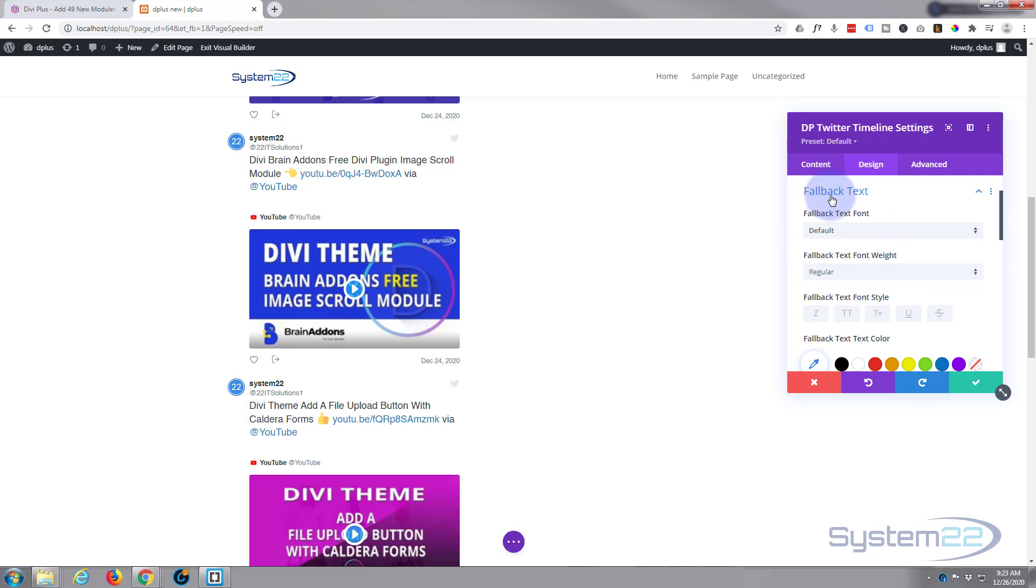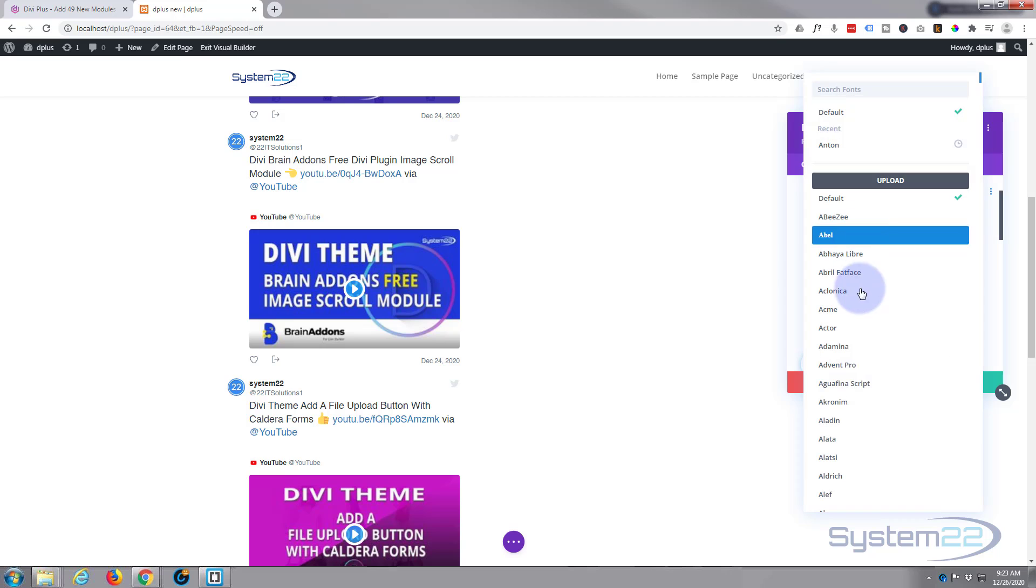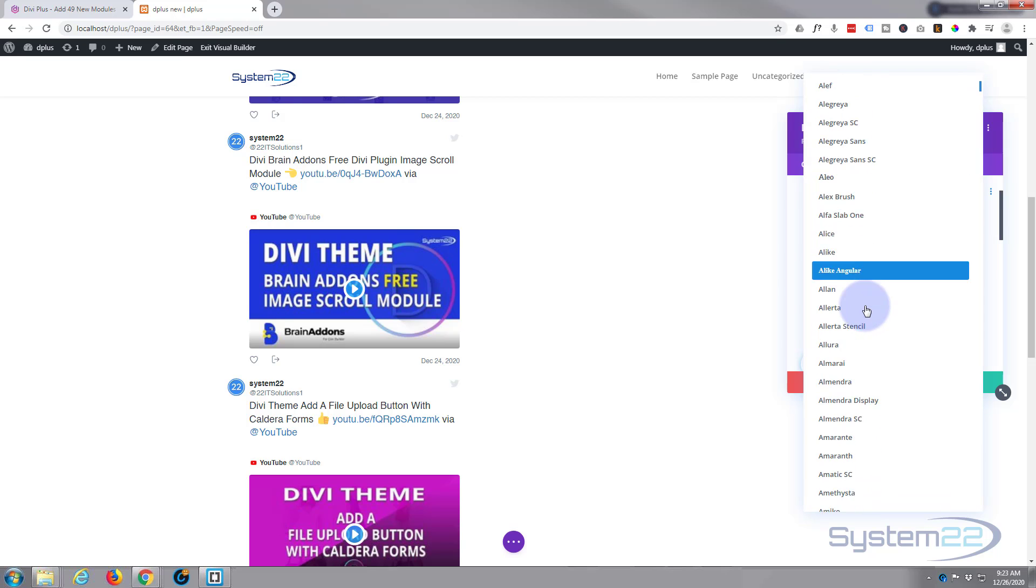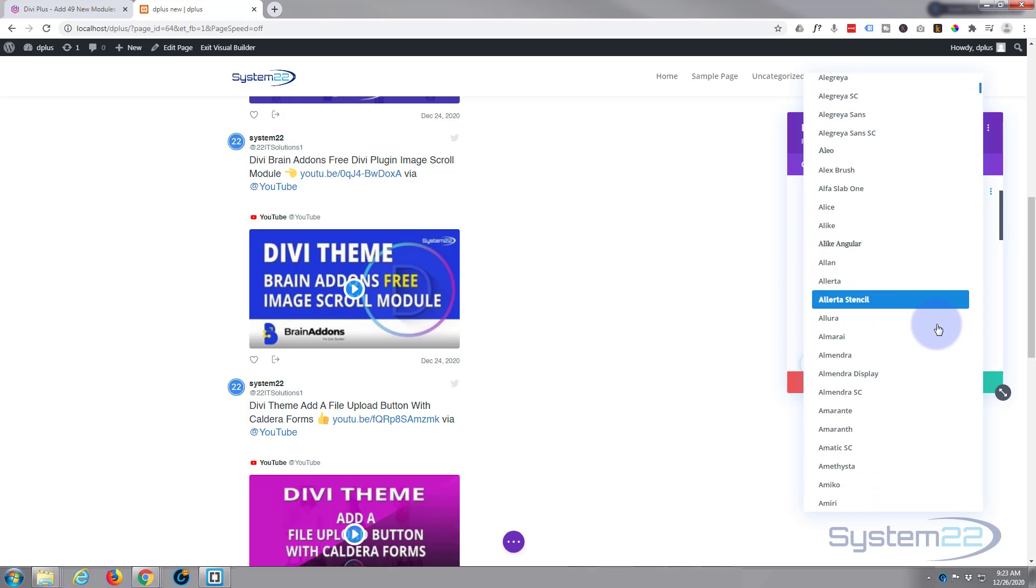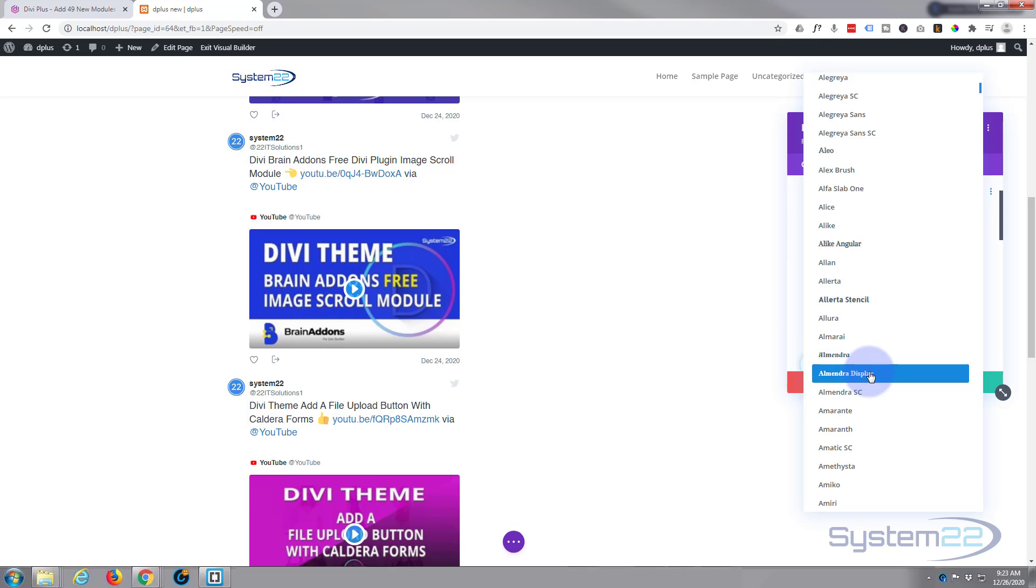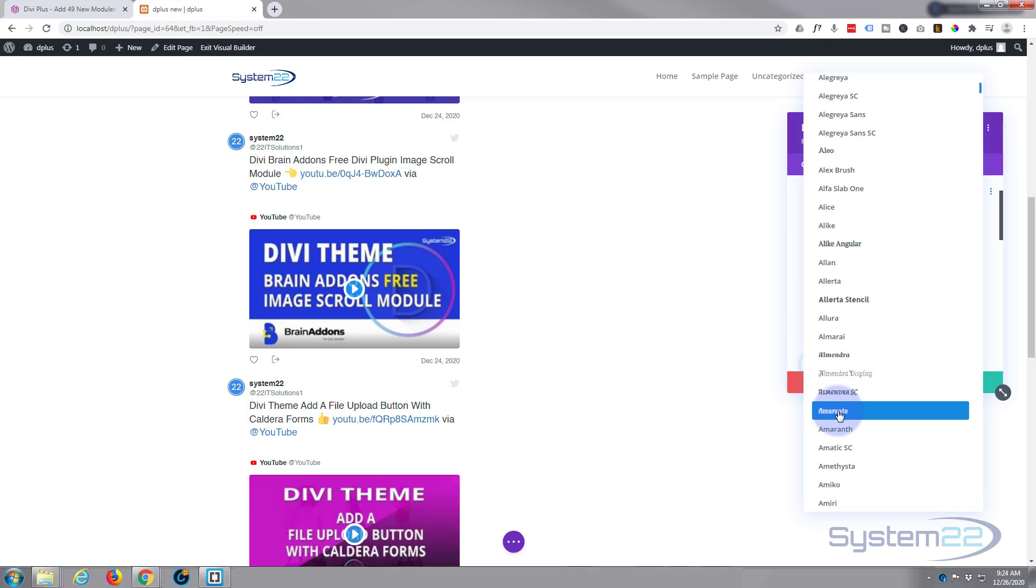Fallback text, fallback text in case your images don't load. You can choose your text. Divi by default has got a ridiculous amount of fonts, there are literally hundreds and hundreds. And if you just hover over one it'll show you an example of what that text is actually going to look like there.